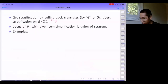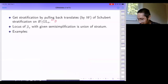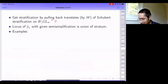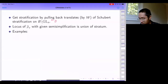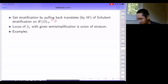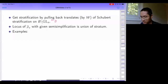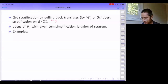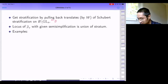You can do the same thing for the translation of the Schubert stratification by any element of the Weyl group. In this way you get one stratification for each element of W, and the stratification we work with is the coarsest common refinement of all of these. More accurately, we get a partition of FL_lambda by taking repeated intersections of translated Schubert varieties.